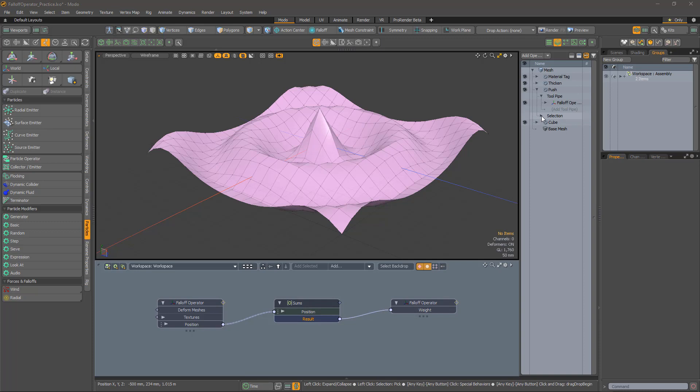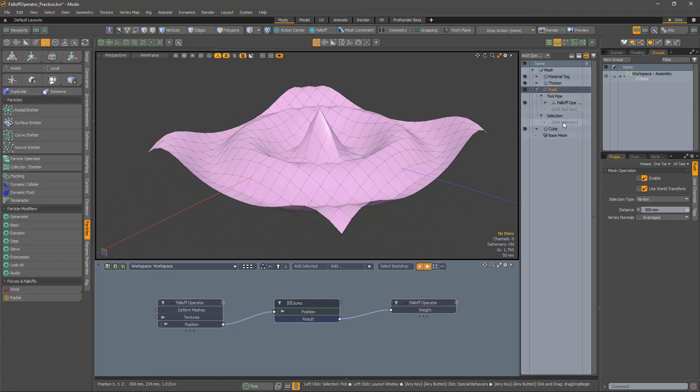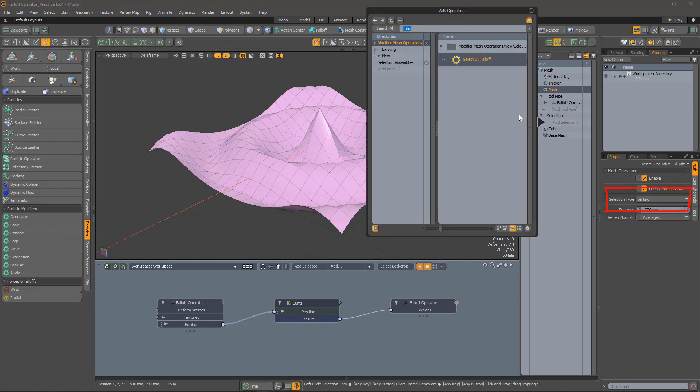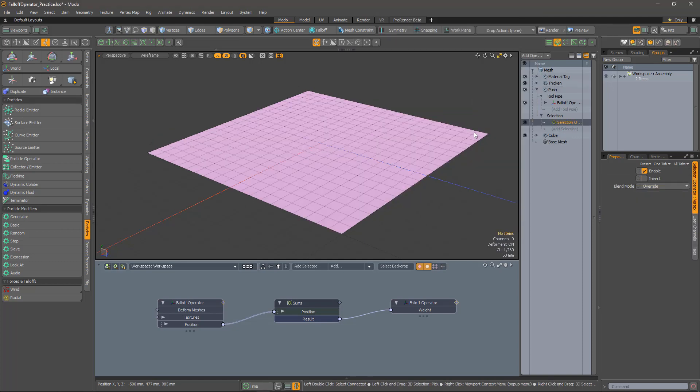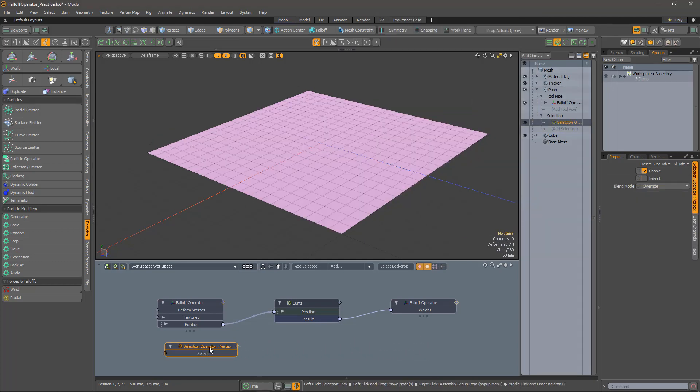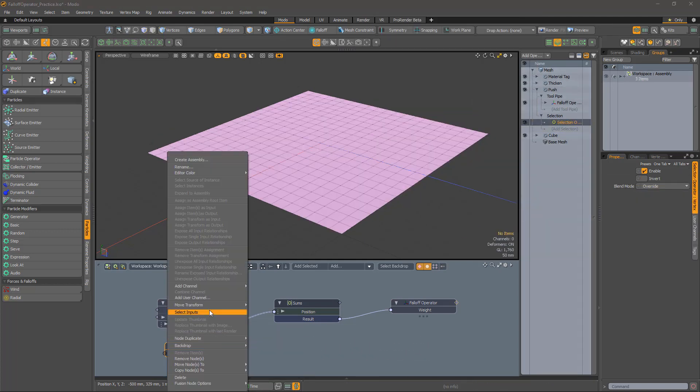How about the selection operator? These are added in the selection section. Not easy to say. Since the push is operating per vertex, we'll add a vertex selection operator.